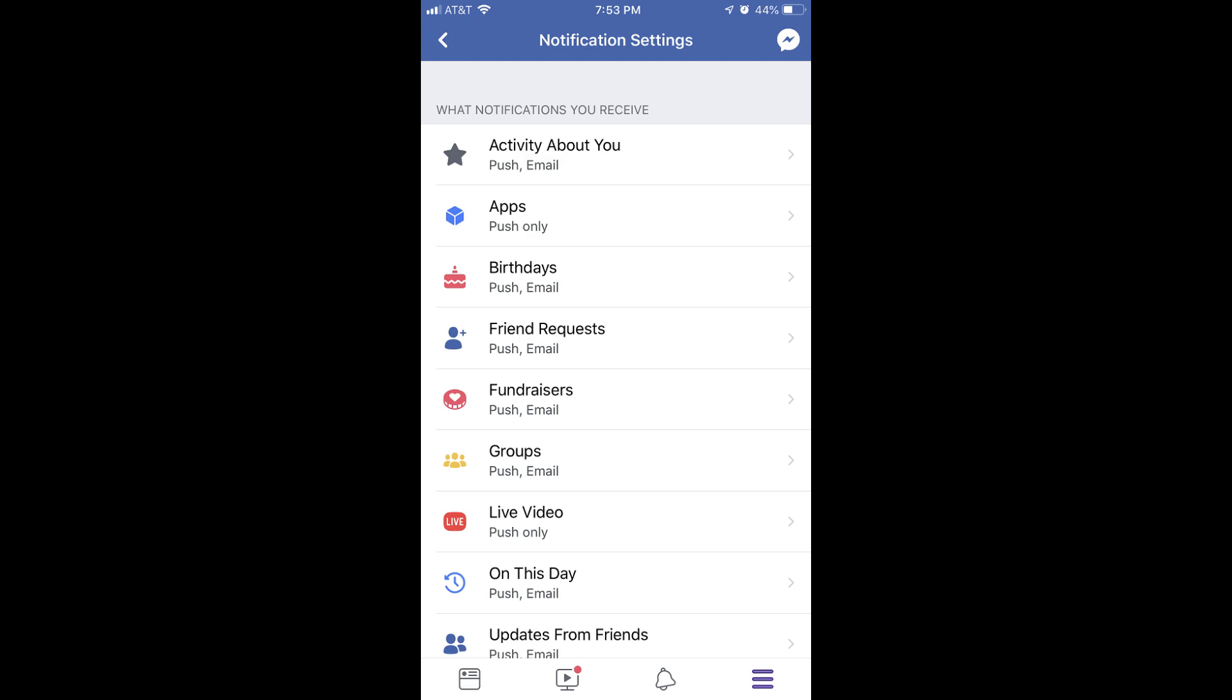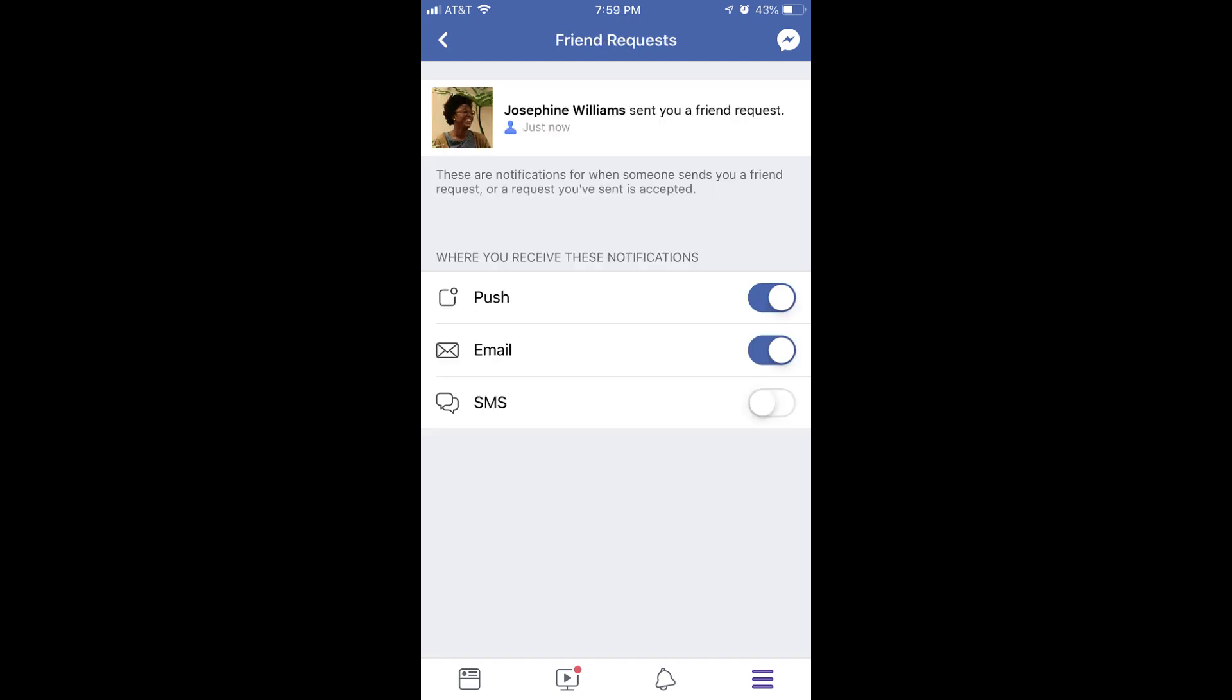You can tap to change any of these notifications. For example, if I wanted to turn off all of my notifications associated with friend requests, I would tap Friend Request to display the Friend Request screen, and then I would tap to turn off the toggles for push and email, effectively disabling all notifications for that notification type.